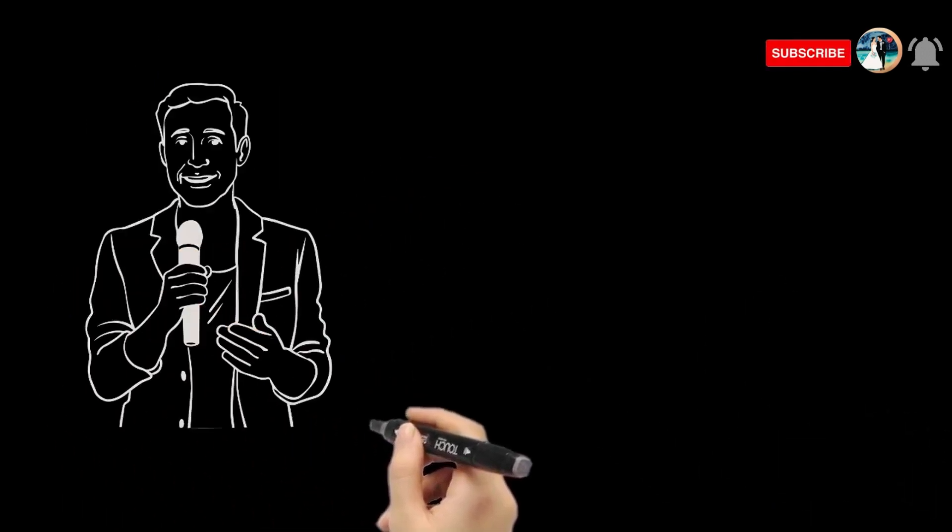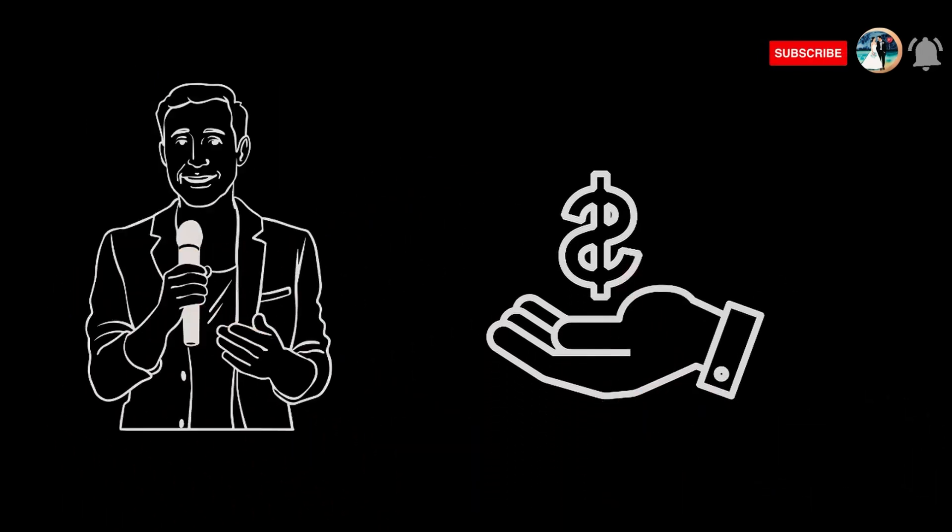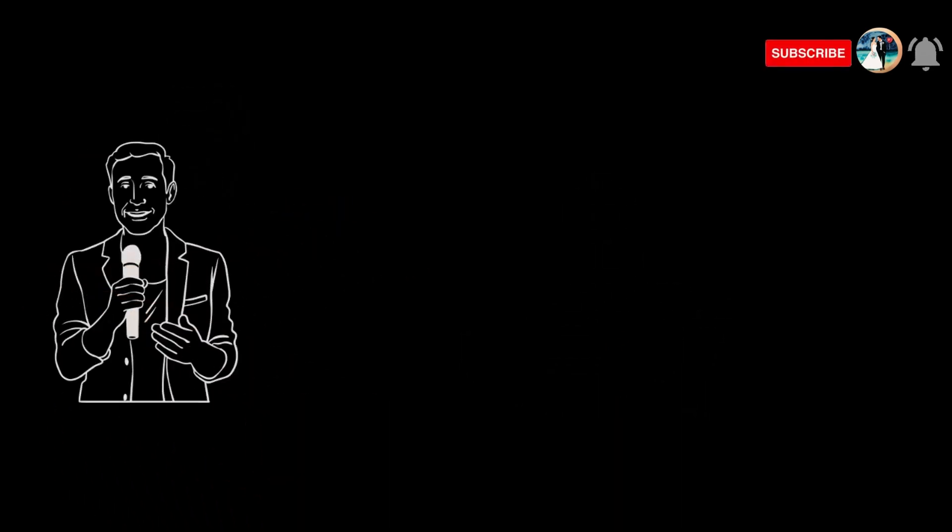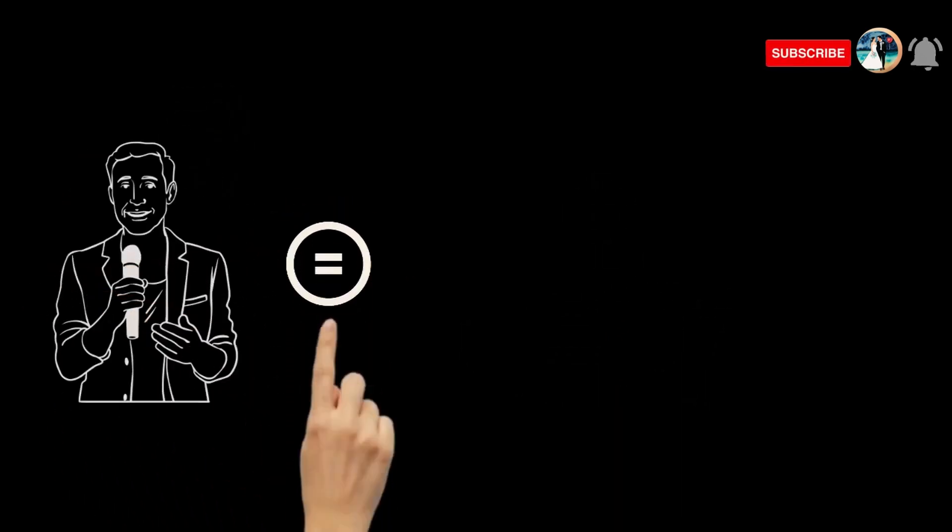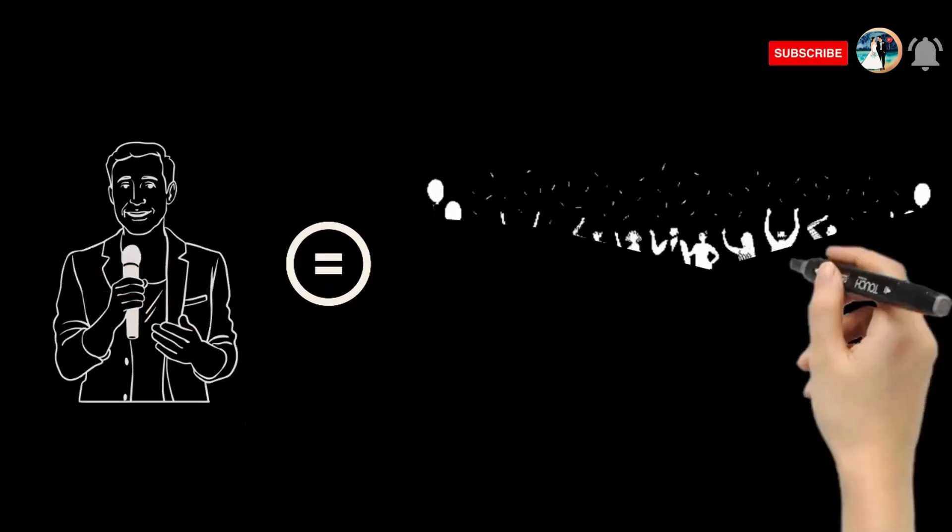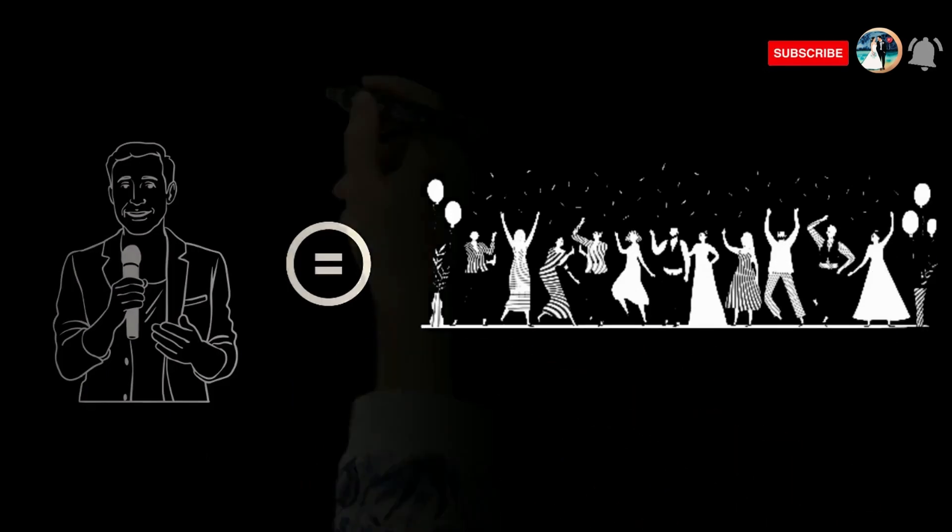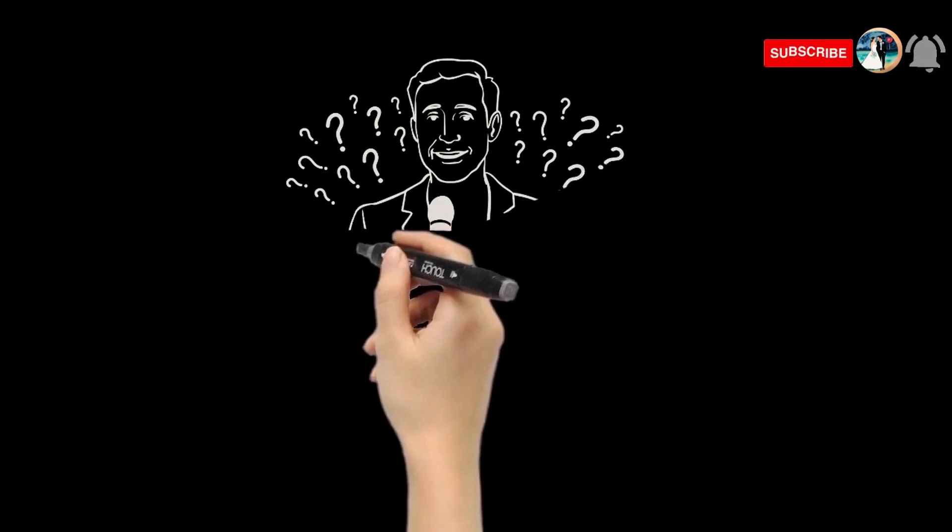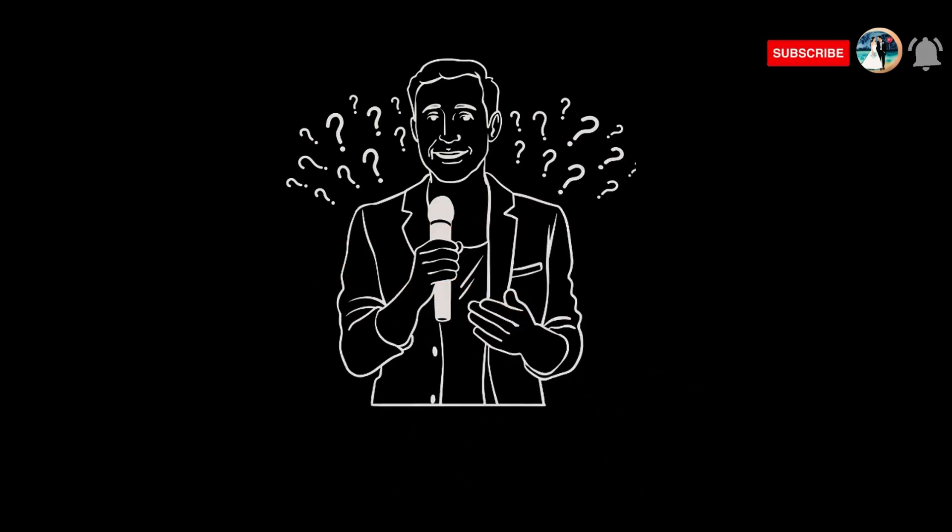You've got friends who volunteer to be the hosts, right? They're ready to step up and save you some bucks. Picture this: your friend hosts the wedding, but they're also your guest. They've got their own friends attending and want to enjoy the party too. Can they really handle the hosting duties and still have a blast? It's a tough call.